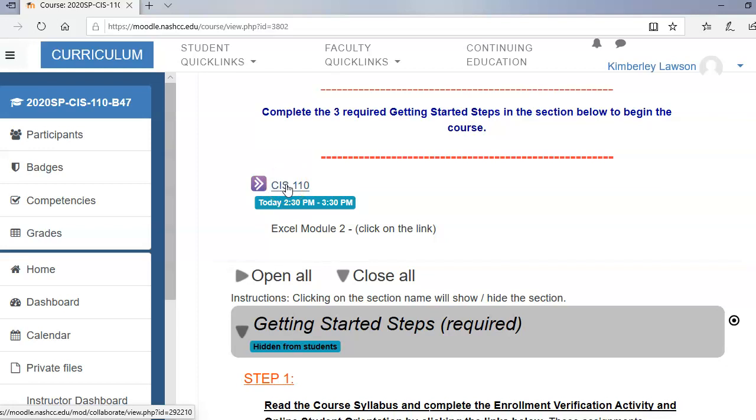But it will probably say CIS110, Excel model 2, Excel test, PowerPoint 1, etc. Depending on what the assignment is. So this is just a demonstration on how to join the session today. But that's what you need to look for. The purple box with the arrows in it.